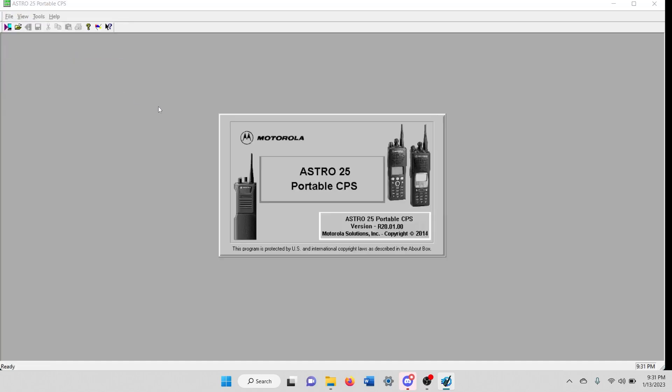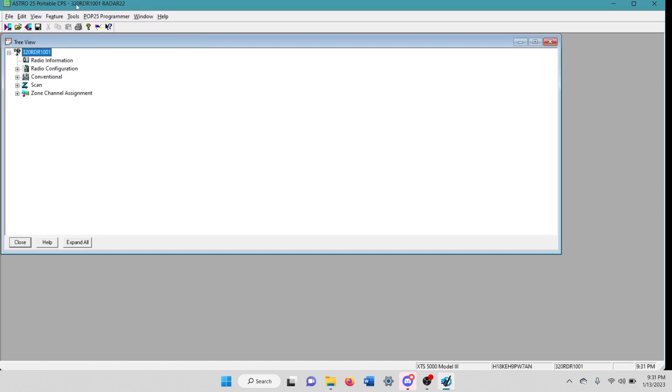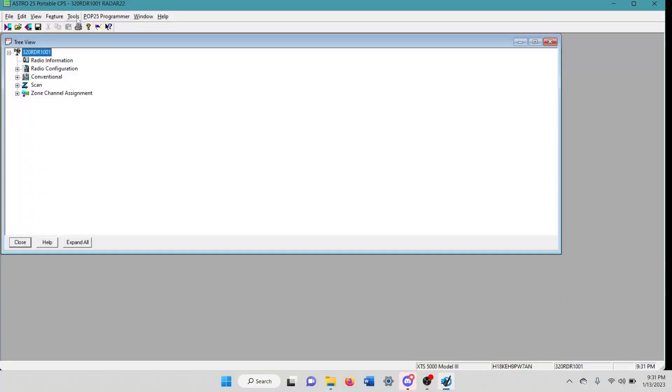So you're going to go ahead and open up the working code plug for a radio that you've already got going. It's already working. Once you open up that code plug, you don't have to do anything with it except for come over here and go to tools.